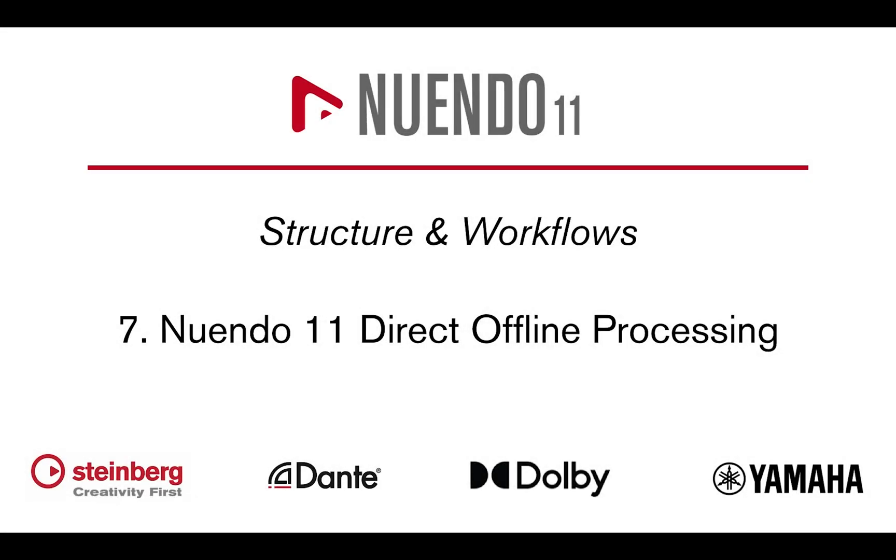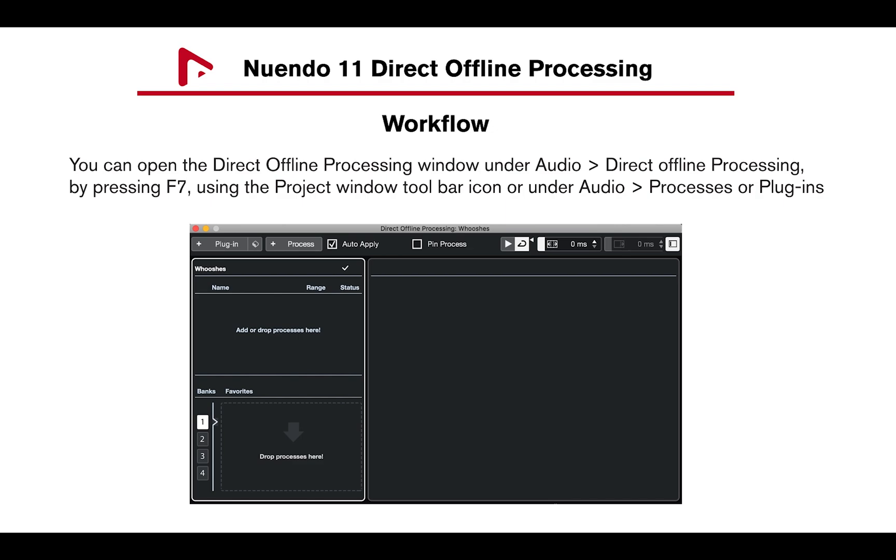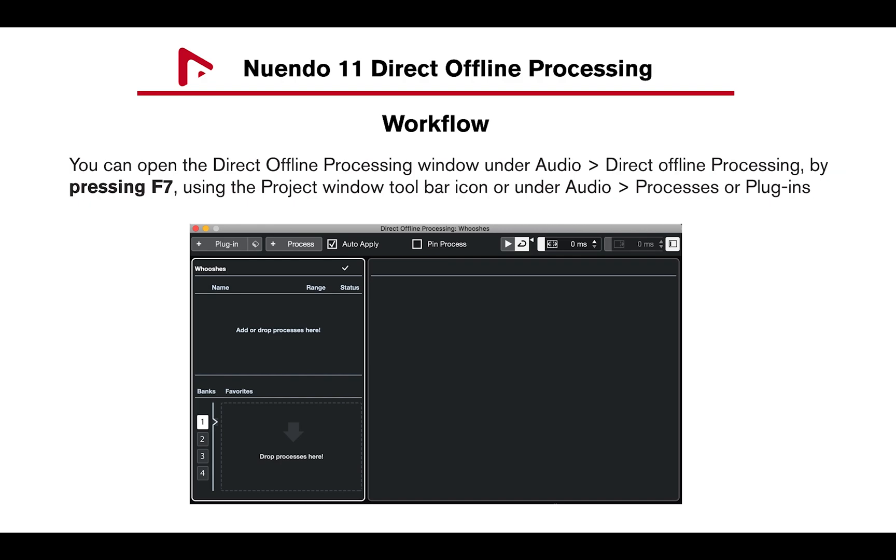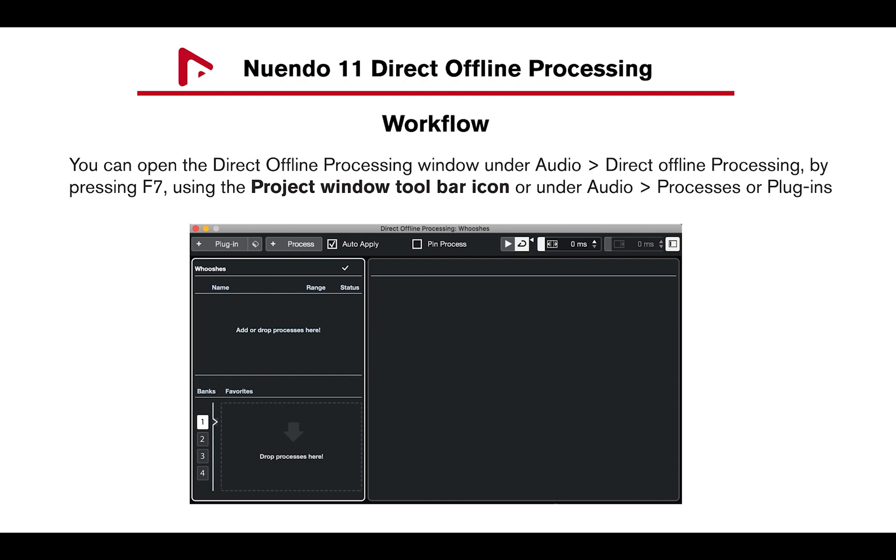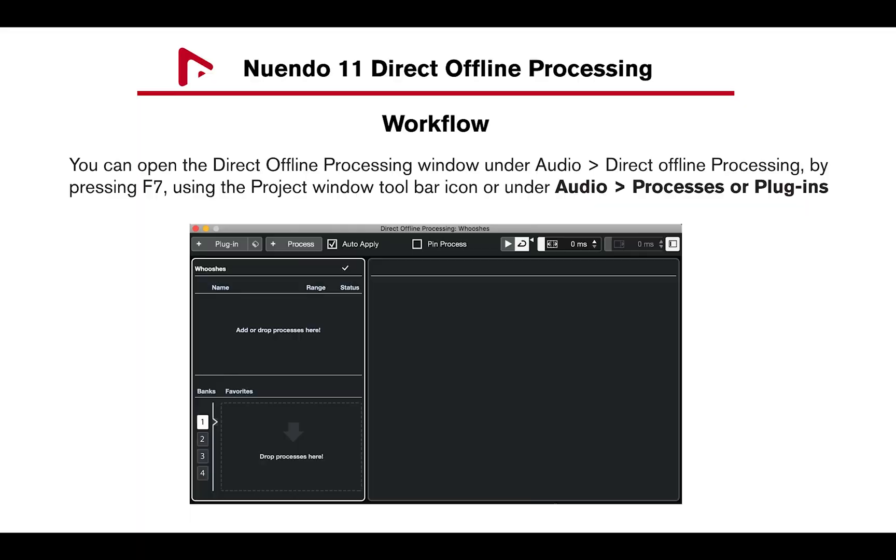Hi, let's take a look at New Window 11 Direct Offline Processing. You can open the Direct Offline Processing window under Audio Direct Offline Processing by pressing F7 on Mac or Windows, using the Project Window toolbar icon, or under Audio Processes or Plugins.